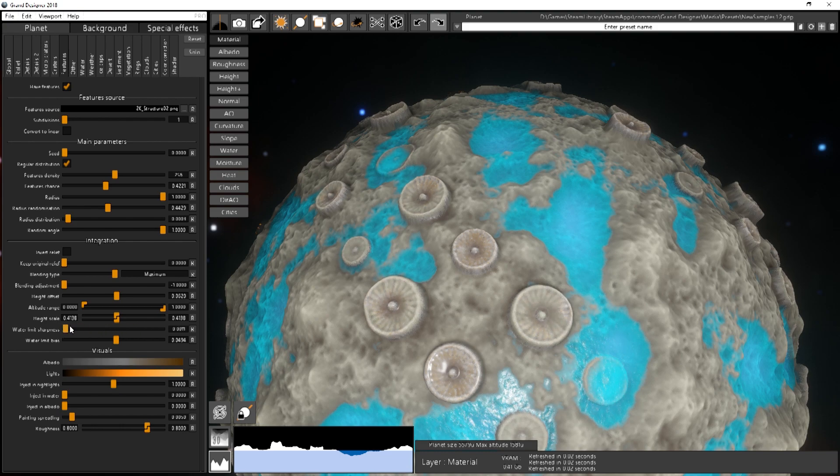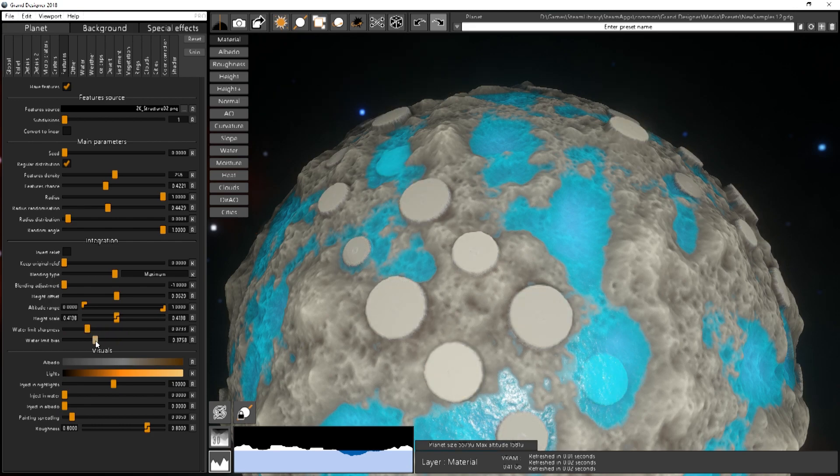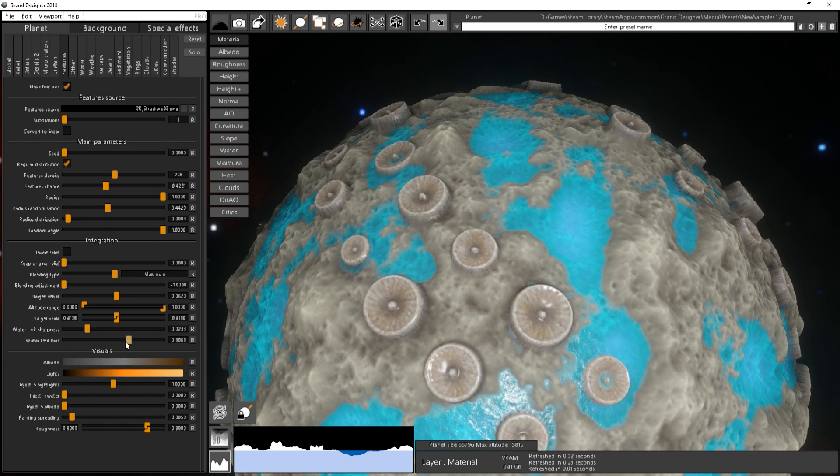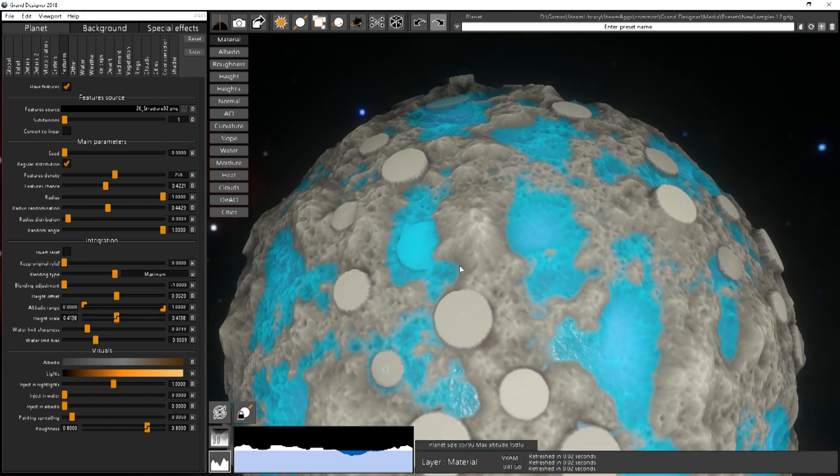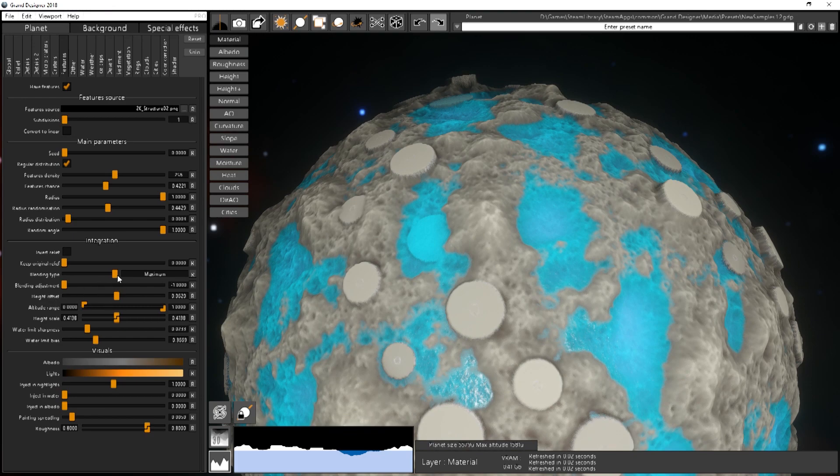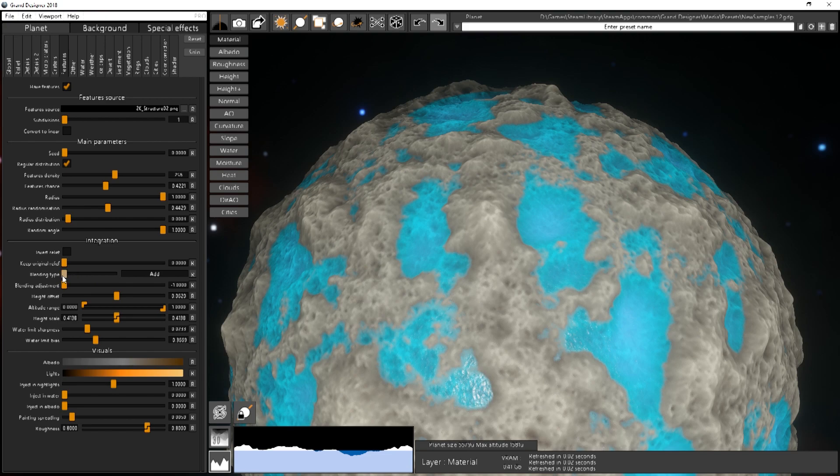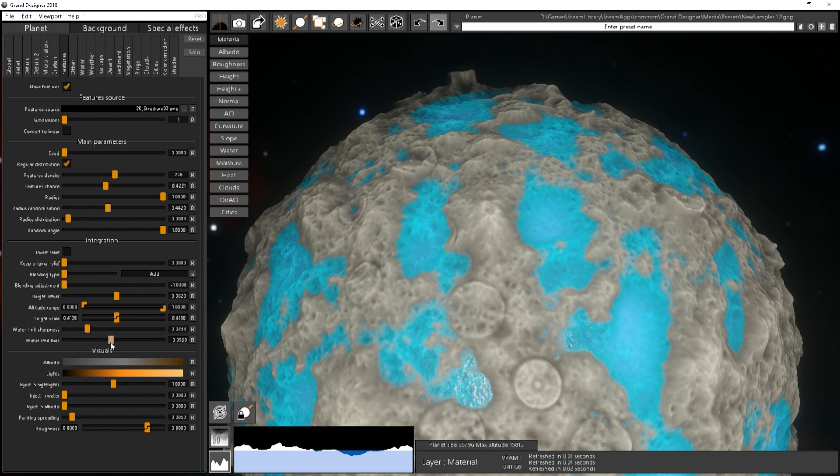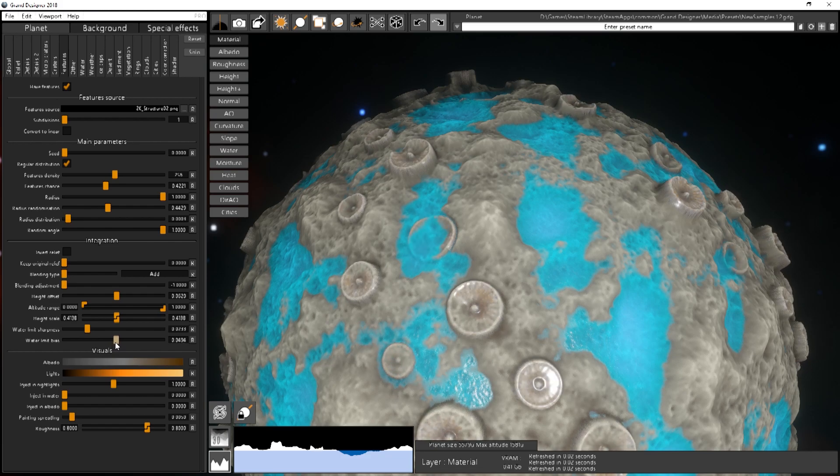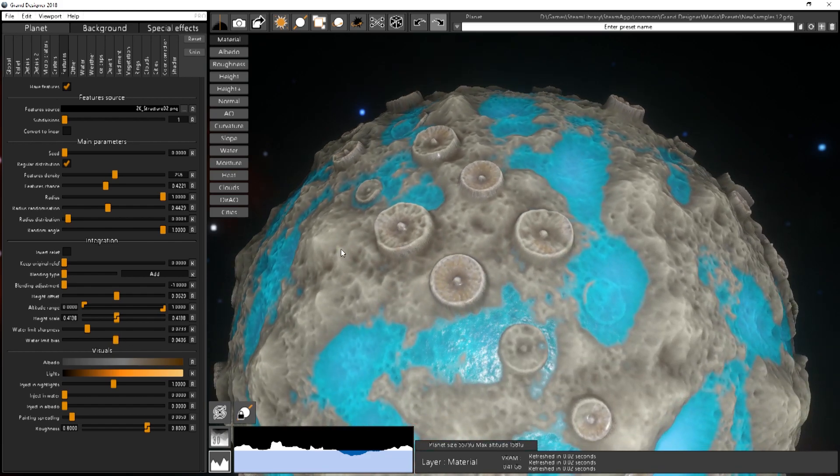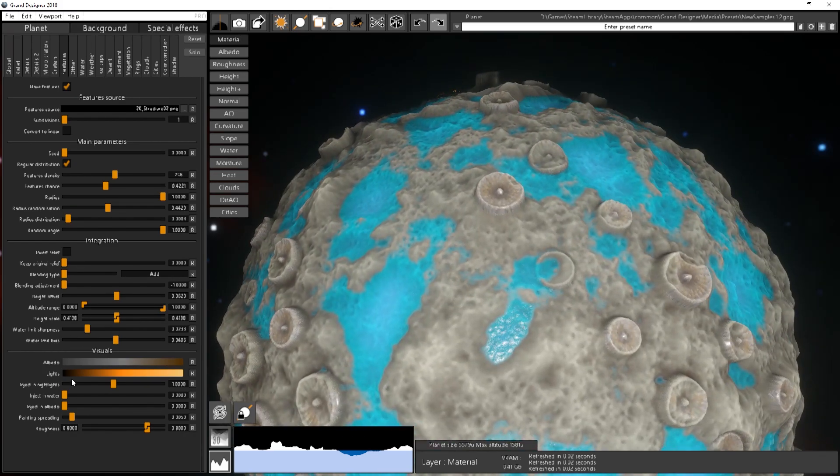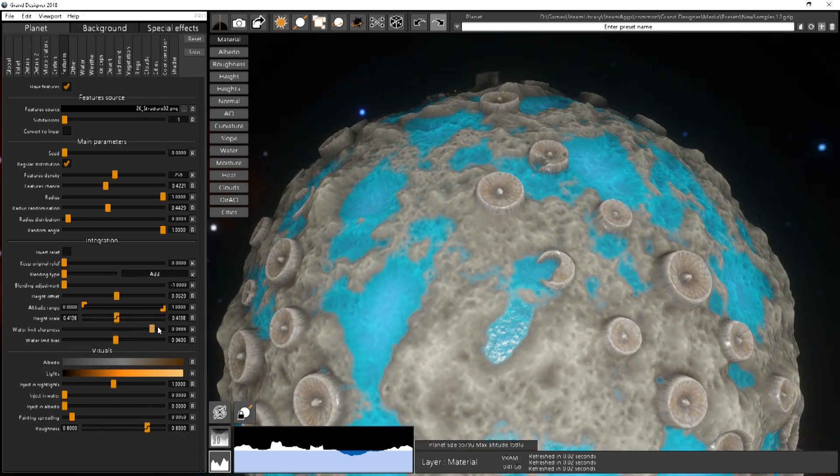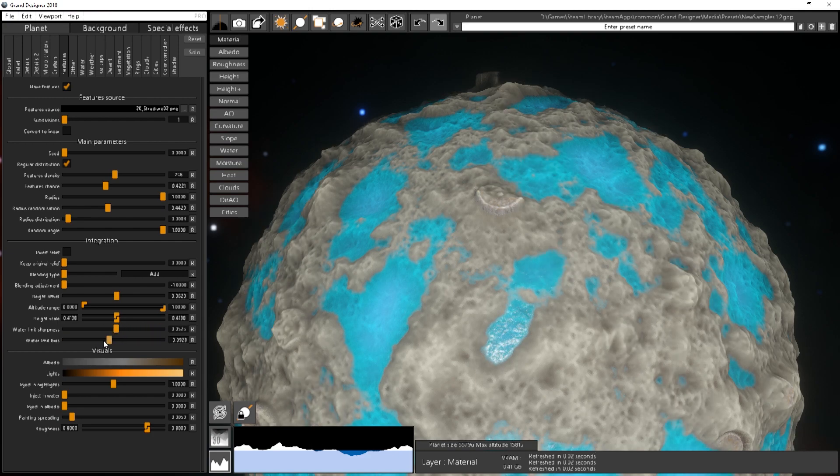The water limit bias will basically change the way they are blended when in water. So you change basically the limit of the blending. Here even if they are completely removed you have still that platform. It's because I've added an offset and it's in maximum mode. So if I put the add mode it will be more, you see, stuff into the water will be buried more or less depending on the limit and the sharpness you use.